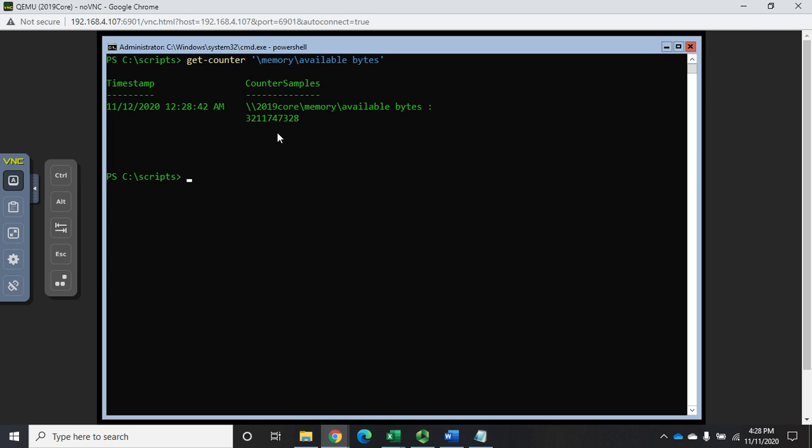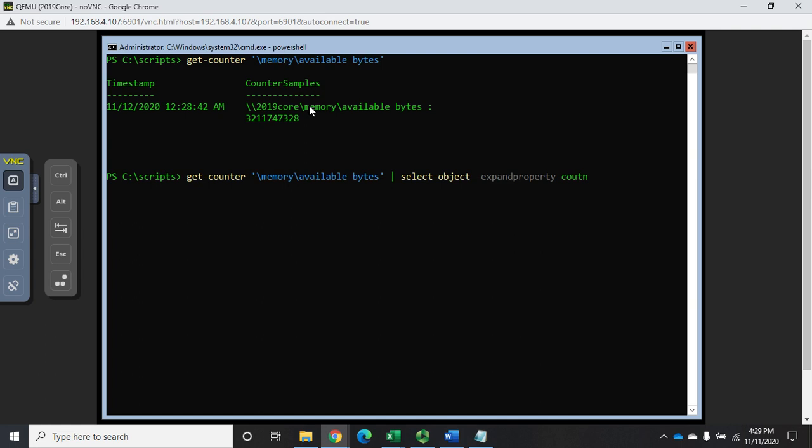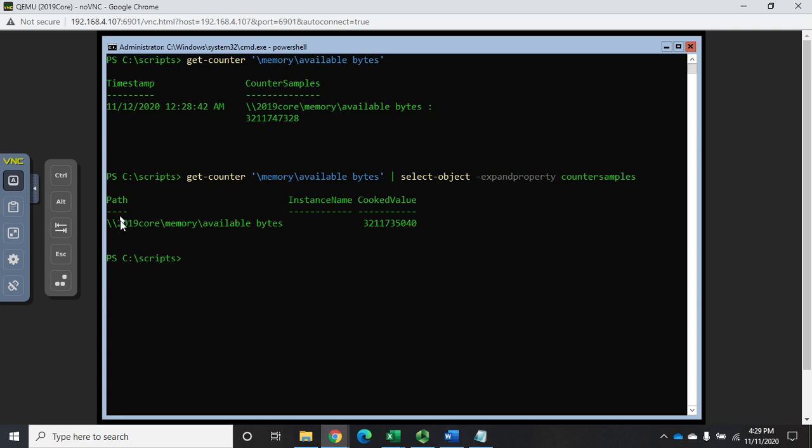Let's talk about how we can get there. I'm going to replicate my previous command. I'm going to pipe the output to select-object, and then I'm going to expand property counter samples, and that's going to expand that property.